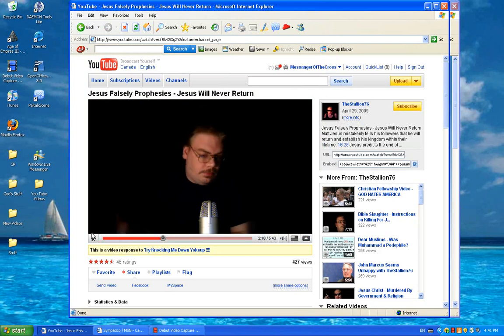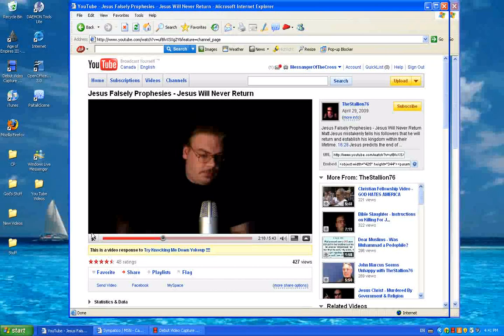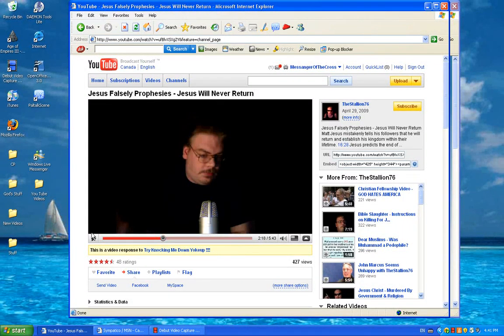Okay, let's go to Mark 14:62. Jesus said, I am, and you will see the Son of Man seated in the place of power, at God's right hand, and coming in the clouds of heaven.